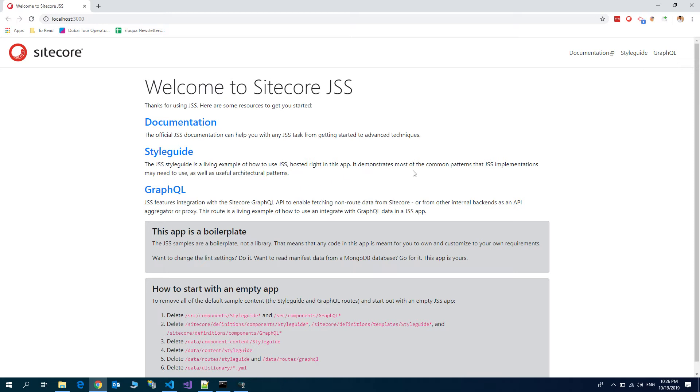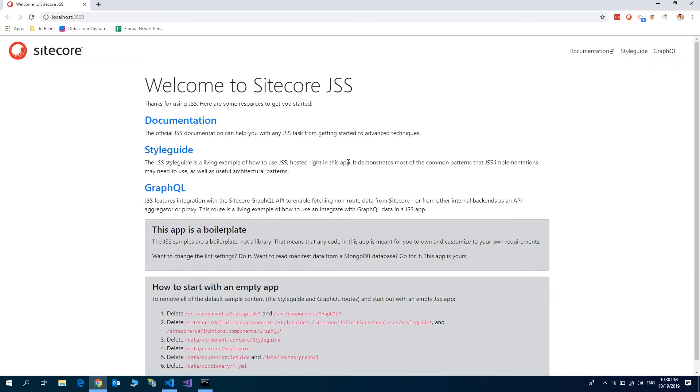I have already installed Vanilla Sitecore JSS application with the name SCSS. I am going to take that application for this demo. Let's start.